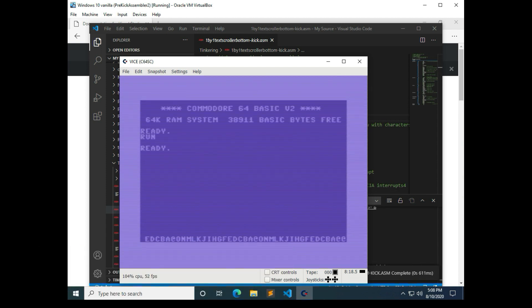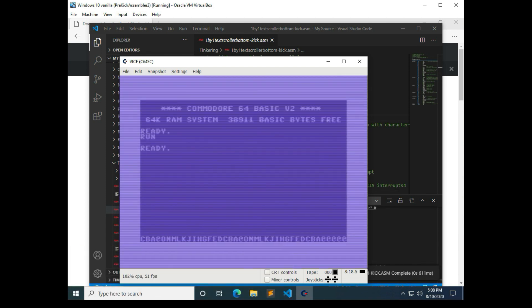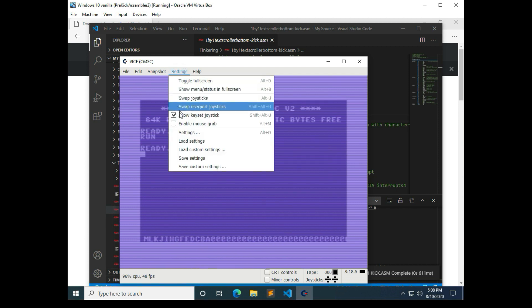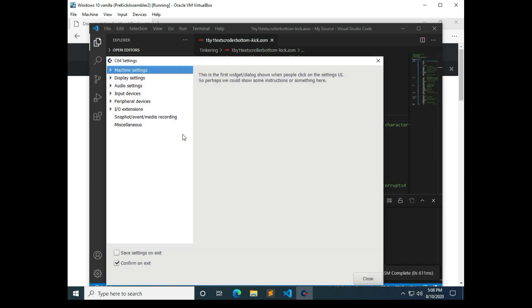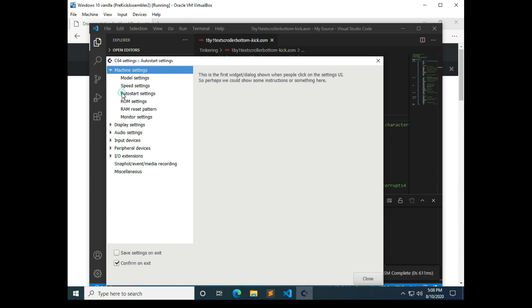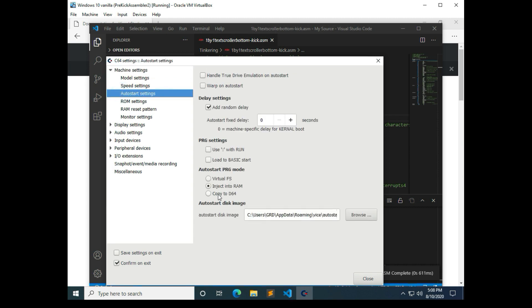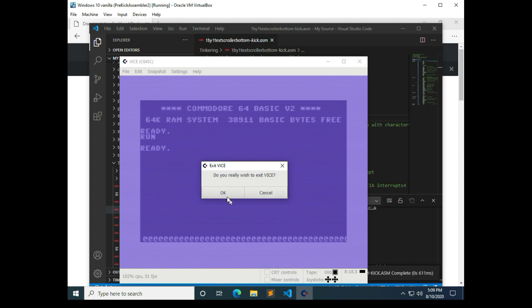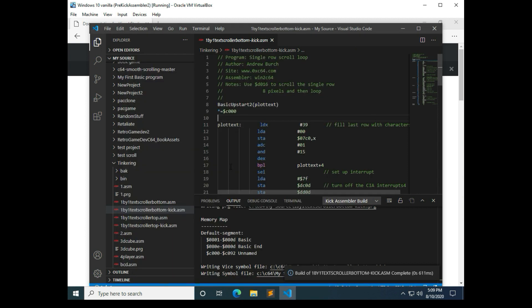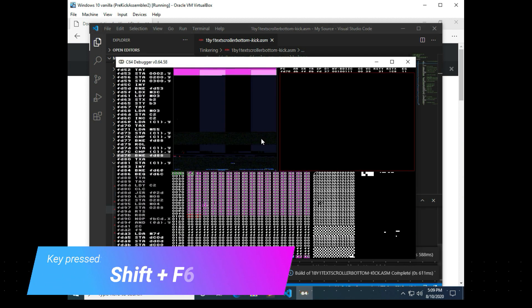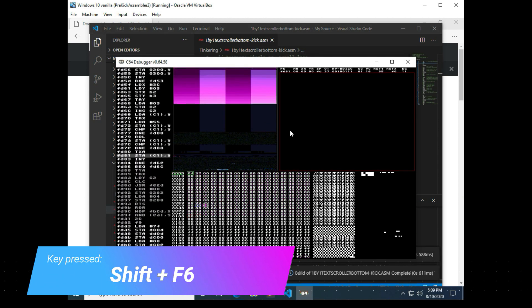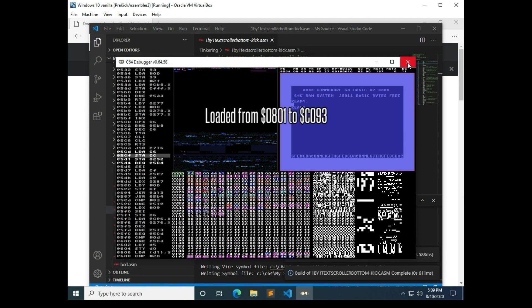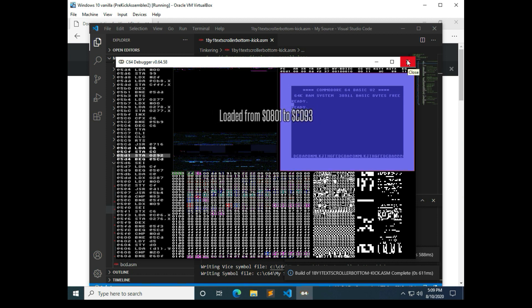Now if we're lucky it took our settings from the previous, from how we set up vice a few minutes ago. But we can double check that in here, auto start. And so yeah it looks like it saved, it kept our settings. And then from VS code we can also hit shift and F6 to start the debugger. C64 debugger, which is a really really neat tool to debug your programs with.